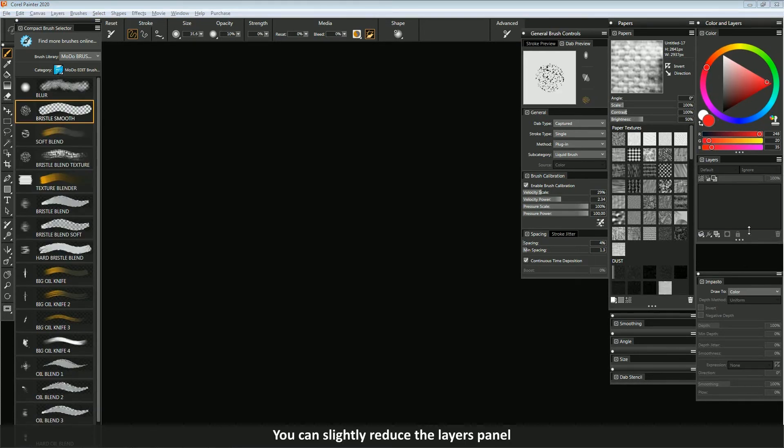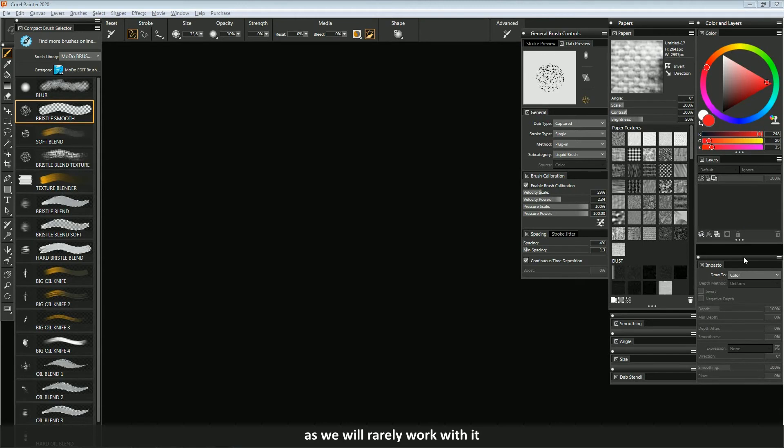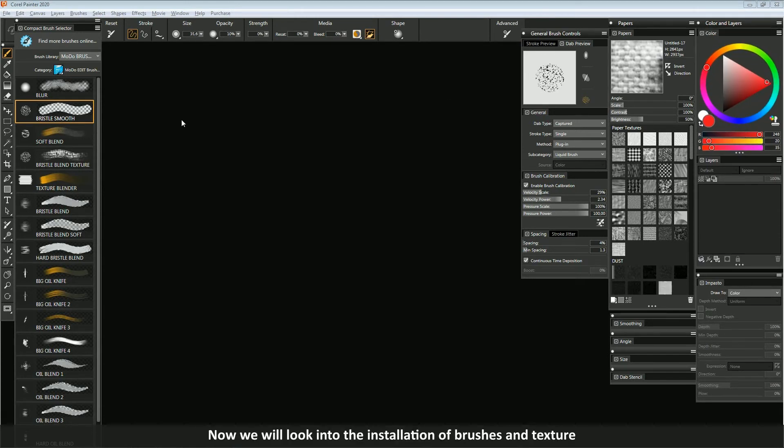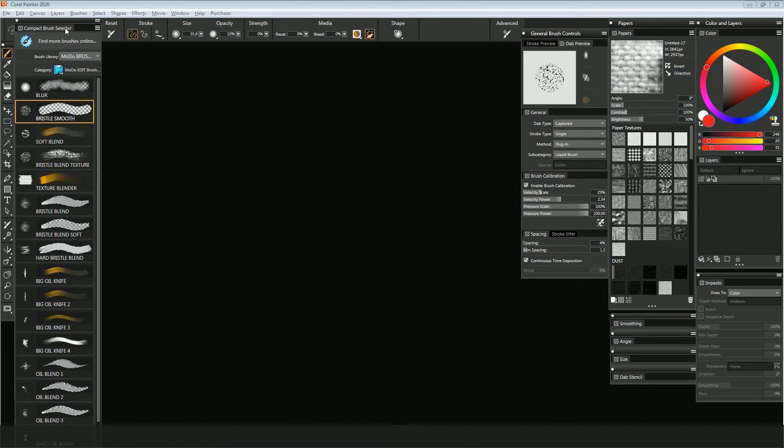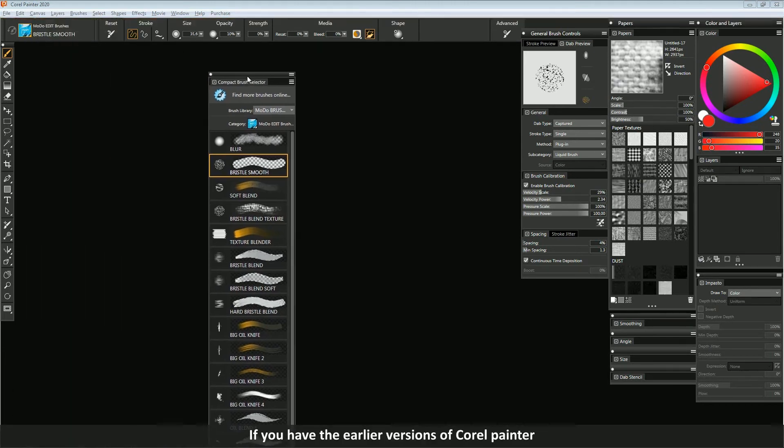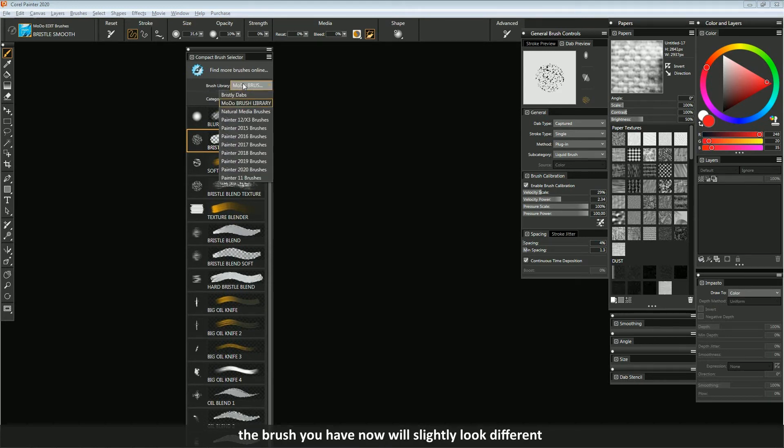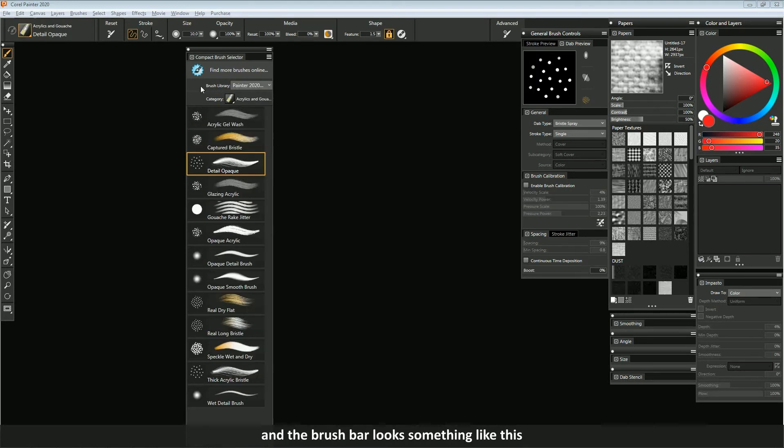You can slightly reduce the layers panel, as we will rarely work with it. Now we will look into the installation of brushes and texture. If you have the earlier versions of Corel Painter, the brush you have now will slightly look different.